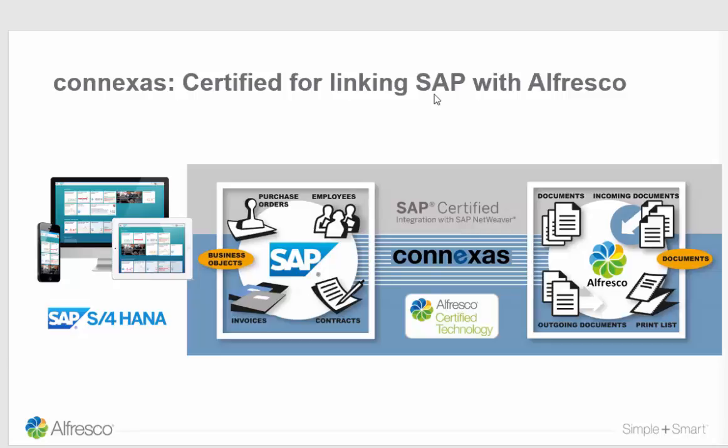Hello my name is Volker Blaisek and I want to give you a short introduction into the options you have in the SAP and Alfresco world.